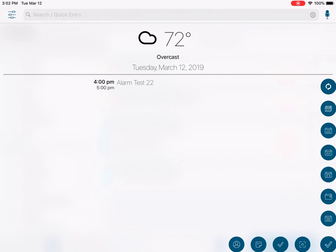Before we begin, we will be using an iPad Air 2 with Informant version 5.43 and iOS 12, and the device will be in the landscape orientation. The task mode is the default GTD or getting things done. This device does have a home button, and all other iOS devices will operate in a similar fashion.